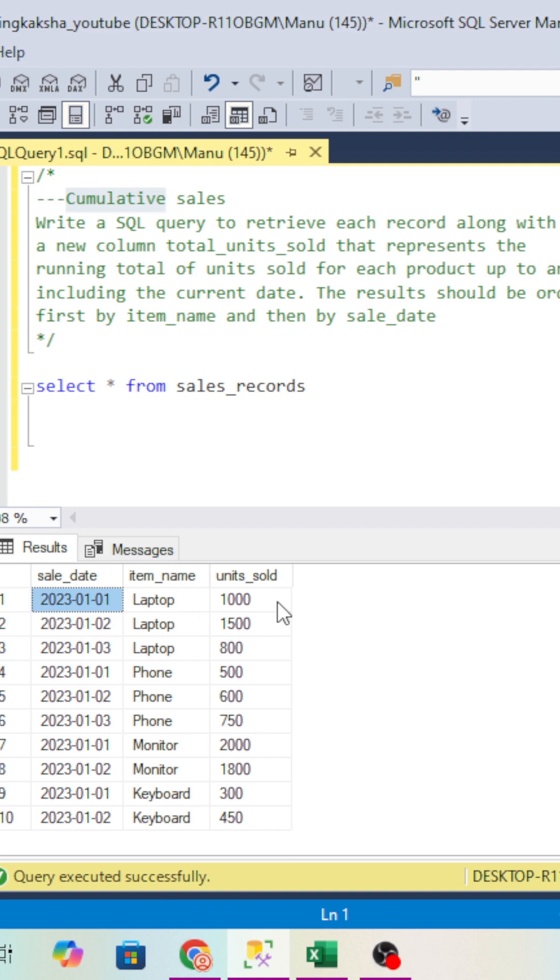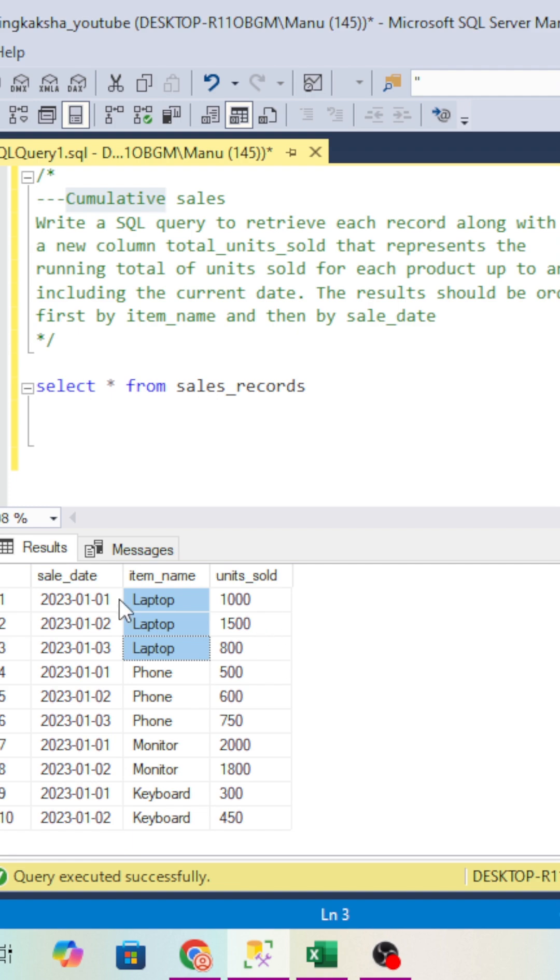If you do the sum for the laptop, it will show one record. We can't group it because for showing the 3 columns we have to use them in select. If you group all 3 together, it will show individual records, not the sum.